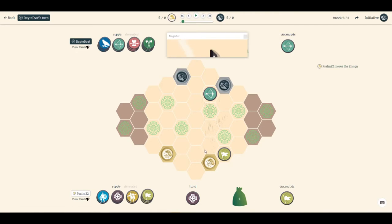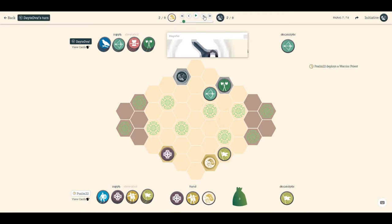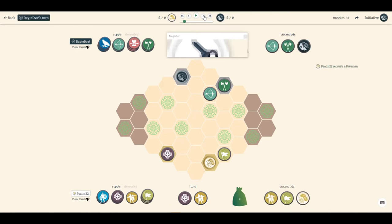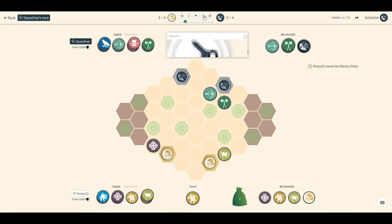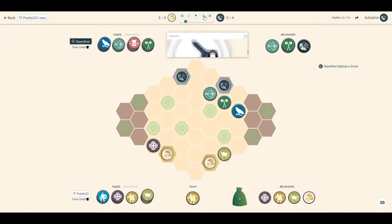He brings out the berserker. I bring out the warrior priest. I've got my pikemen. He recruits a berserker. I bring over the warrior priest. He drops down the scout, which is a little nerve-wracking because now that scout's in the fight as well. I don't want to sacrifice my pikemen for a bunch of scouts. I want to sacrifice my pikemen for berserkers. He's definitely playing this well. Bring up my pikemen.